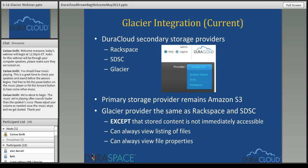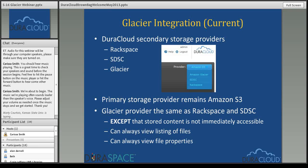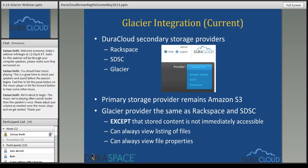So exactly what does this Glacier integration with DuraCloud currently look like? DuraCloud sees Amazon Glacier as a secondary cloud provider. Your primary copy of your cloud content is still stored in Amazon S3, and then the DuraCloud service automatically replicates a copy to a secondary or multiple secondary cloud providers. You can choose Rackspace, San Diego Supercomputer Center (SDSC), or Amazon Glacier.